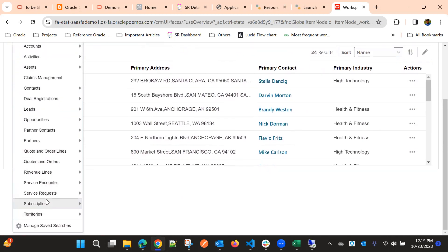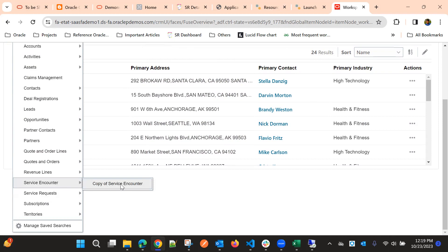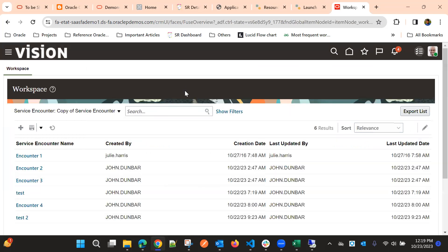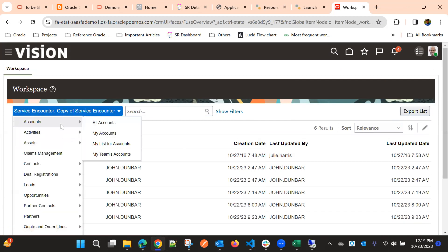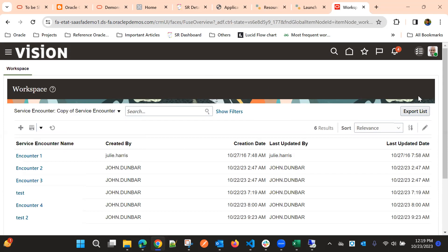Here we have a Service Encounter, which is a custom object, and these are the records in it — so this is enabled. If you want to enable any other object, we need to first go to Setup and Maintenance and configure Adaptive Search. In that, we need to enable the other custom objects.